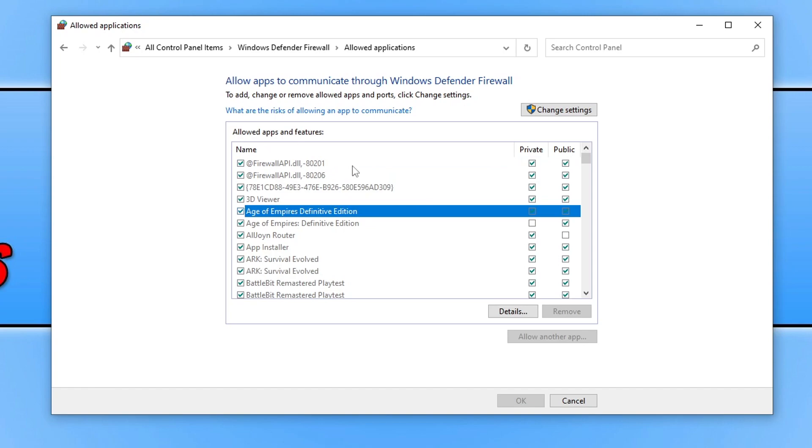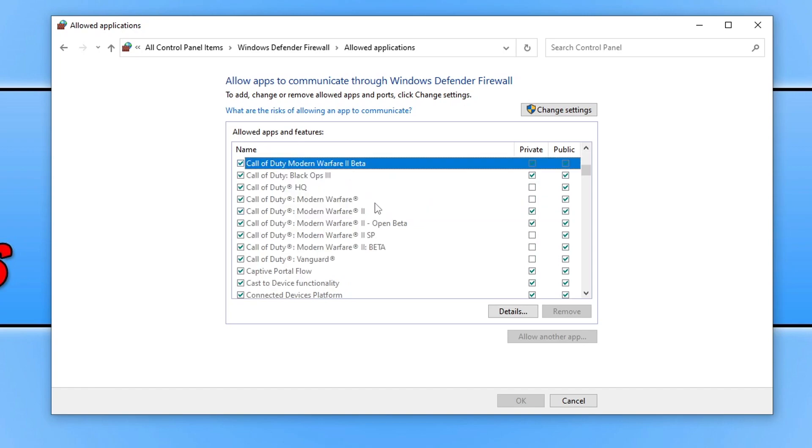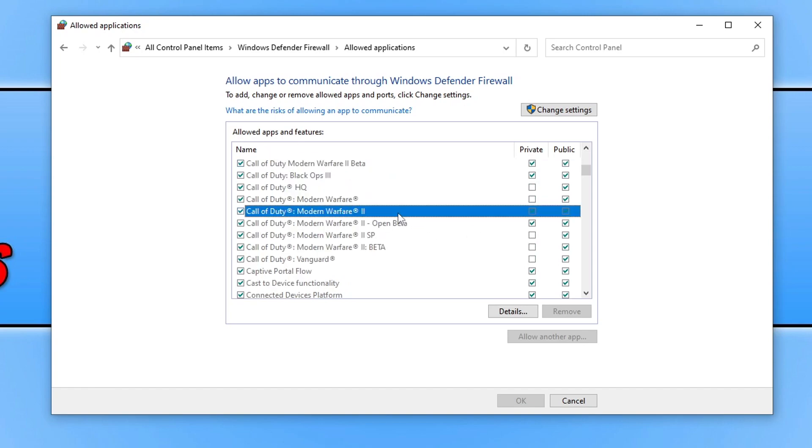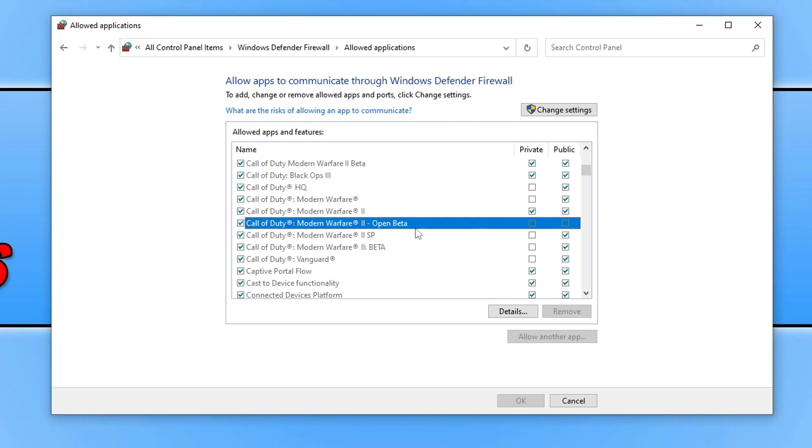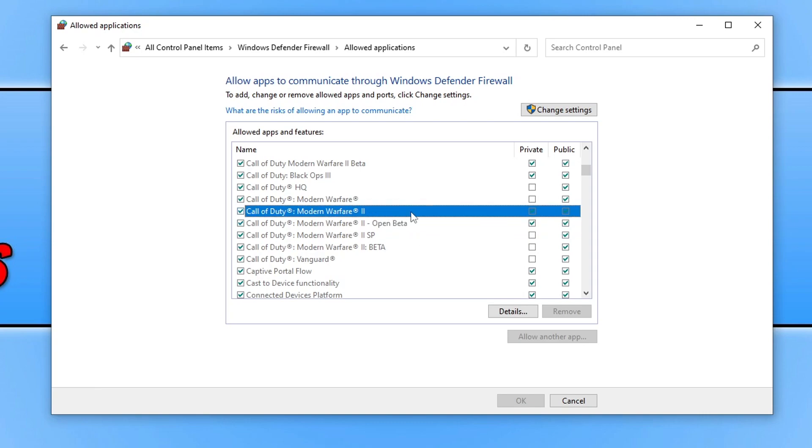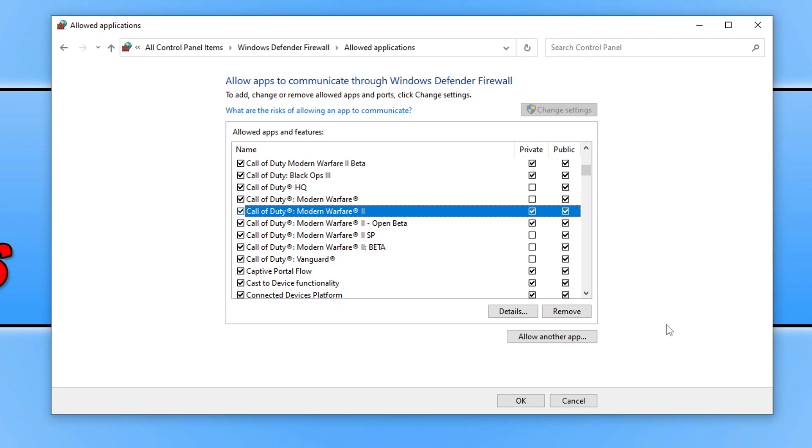You can click anywhere on the list and press C. As you can see, I've got Call of Duty Modern Warfare 2 which is there with the ticks next to it. If you do not see Call of Duty Modern Warfare 2, which is also used for Warzone, then click onto change settings, allow another app, and find the game on your computer, then click add and tick the two boxes.